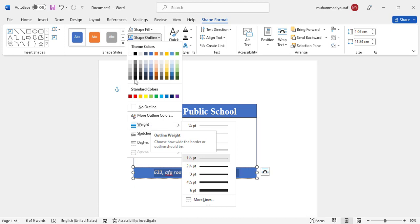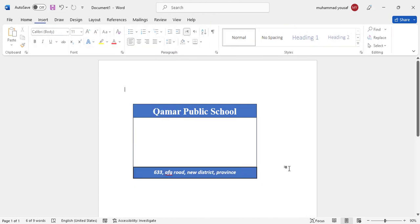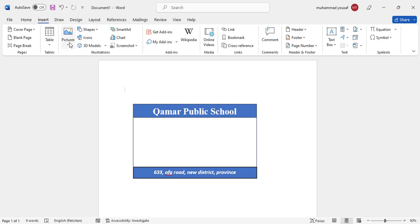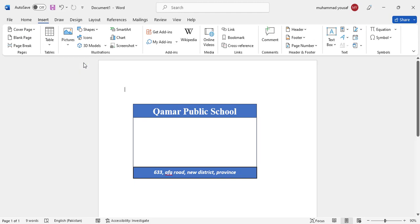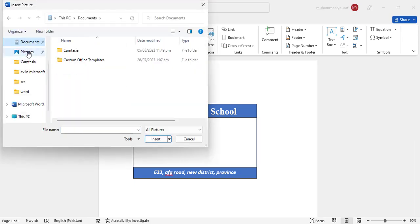So let's just add the outline, shape outline, and let's add black color to that. It looks like this now. I will add the image here. So come here to the insert, to the picture, from this device. So just come here to the download.